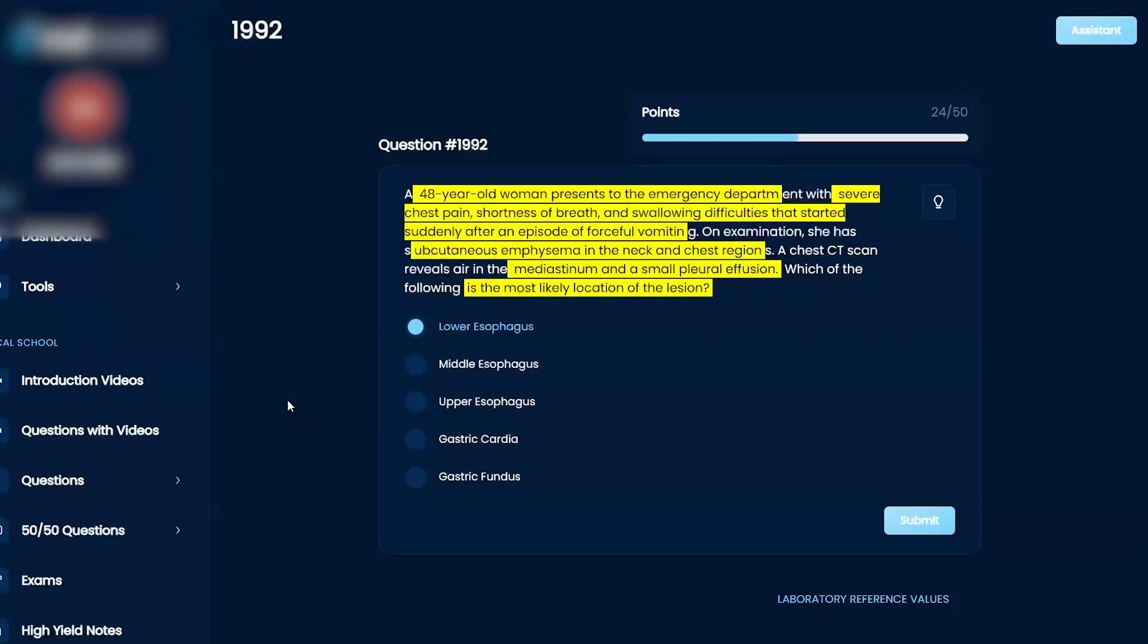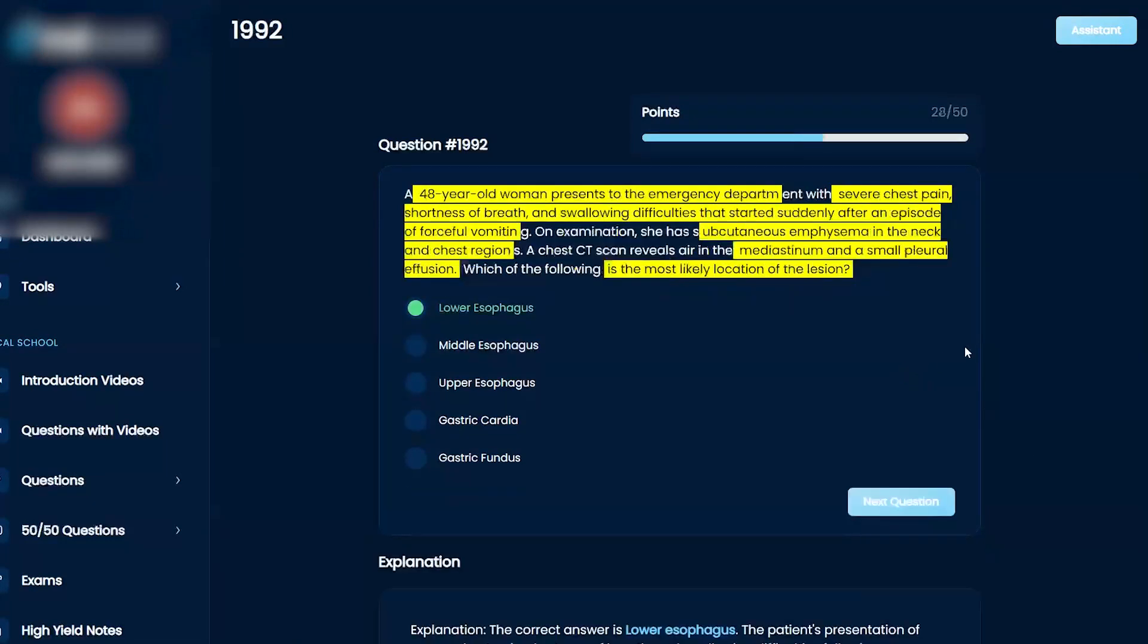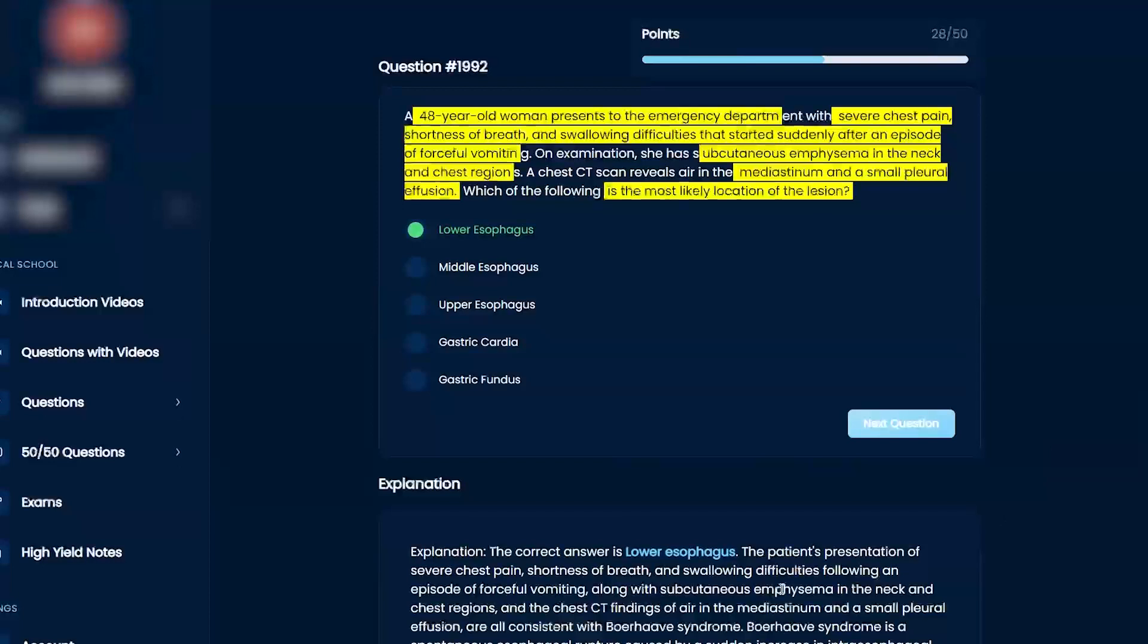I'm blanking on the name but I'd pick it in a lineup for sure. I think it's lower esophagus. Yeah, go with your gut - Boerhaave syndrome, right? There you go.